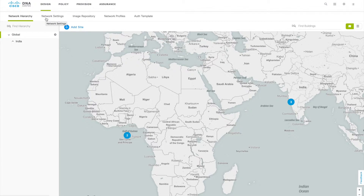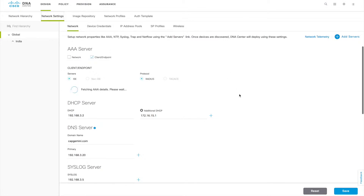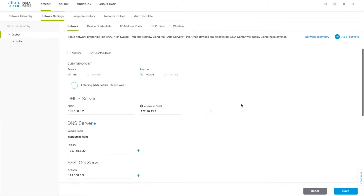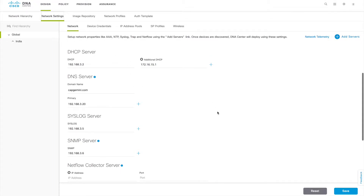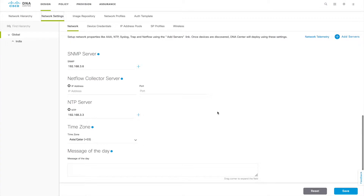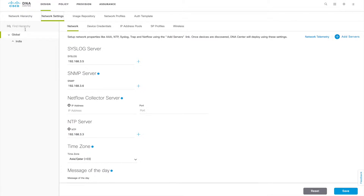First, go to Network Settings where you can see the NTP server information and all the global settings — DHCP server, DNS server, syslog, SNMP server. All this information will be updated here, and when you are provisioning devices into a particular site, this information will be pushed to your devices. For example, the NTP server you see in the WLC will be coming from here. Everything on this page gets pushed to your devices based on the network hierarchy you created — these are the global configuration settings.